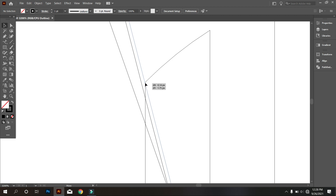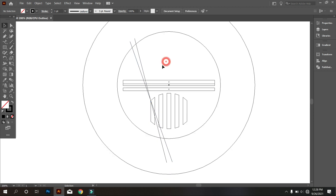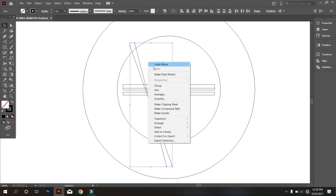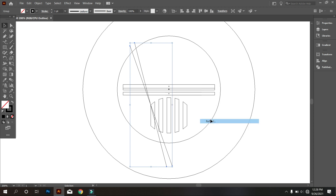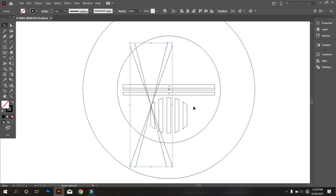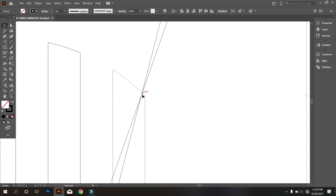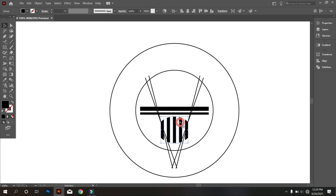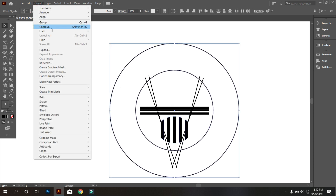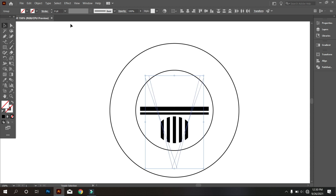Now place the line perfectly. Now select the two lines and make them a group. Also copy the lines by clicking the right button of the mouse, go to Transform, select Reflect, and copy. Now place the copied lines perfectly. Now go back to the previous mode by pressing Ctrl Y. Now select the rectangles and the two circles and lock them. Now select the lines and turn off the stroke color. Now select everything, take the shape builder tool, and delete the extra parts.